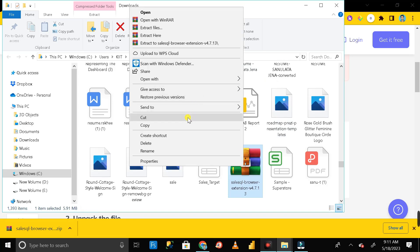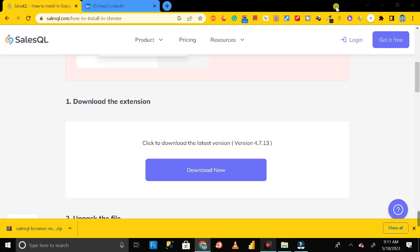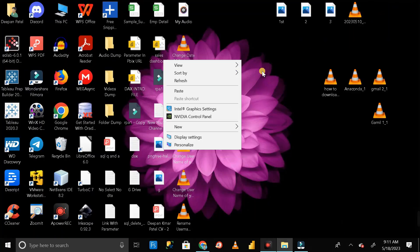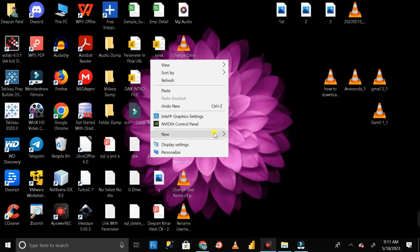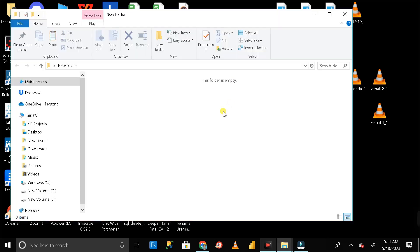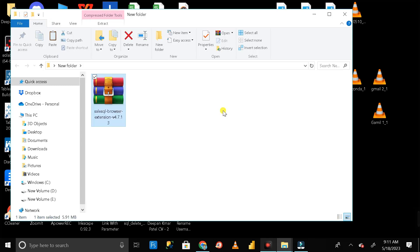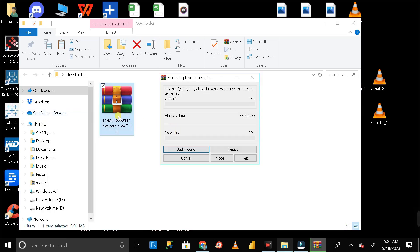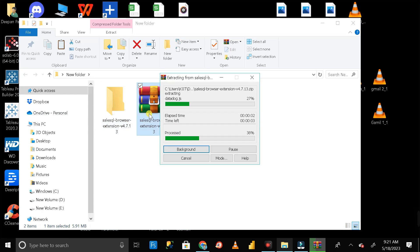Right-click on it and click cut. Then go to the desktop or any folder you prefer. Right-click, click new, and create a new folder. Press Ctrl+B and name it 'download extension'. Then right-click on it, extract the file — you can click 'extract to SalesQL browser extension' to extract from the zip folder.